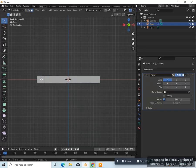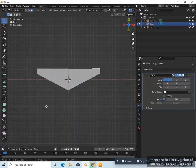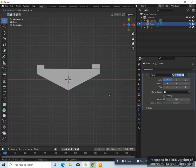Let's press 3 on the keyboard to go to face select. Select this face, go back to top view 7 on the numpad. Let's extrude this up on the y-axis — EY — extrude it up like that.